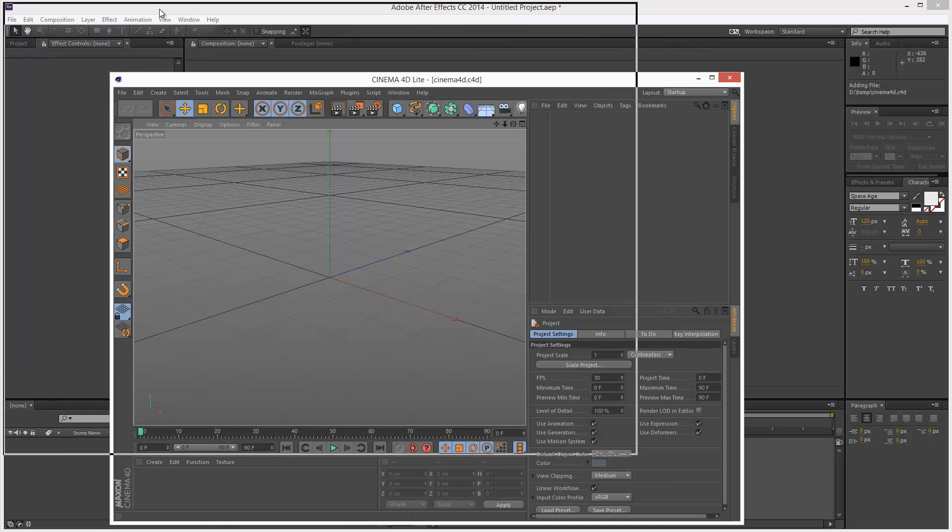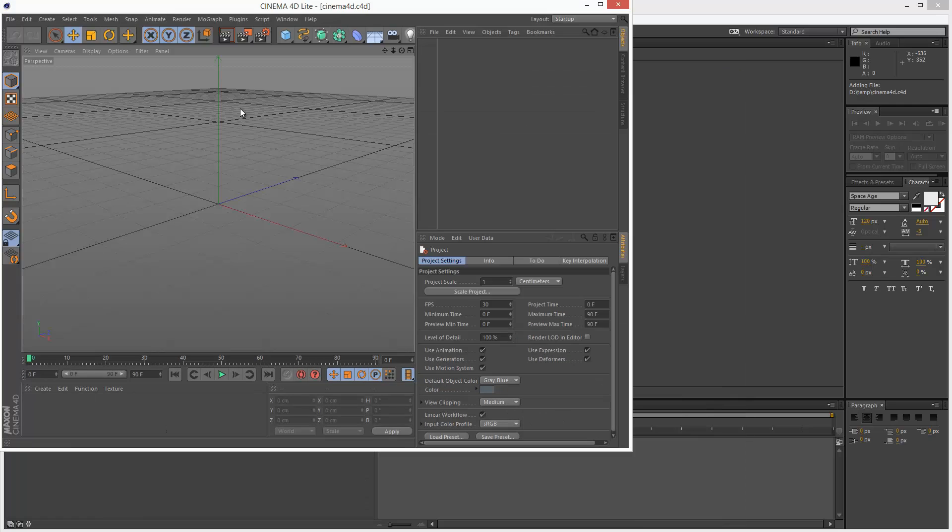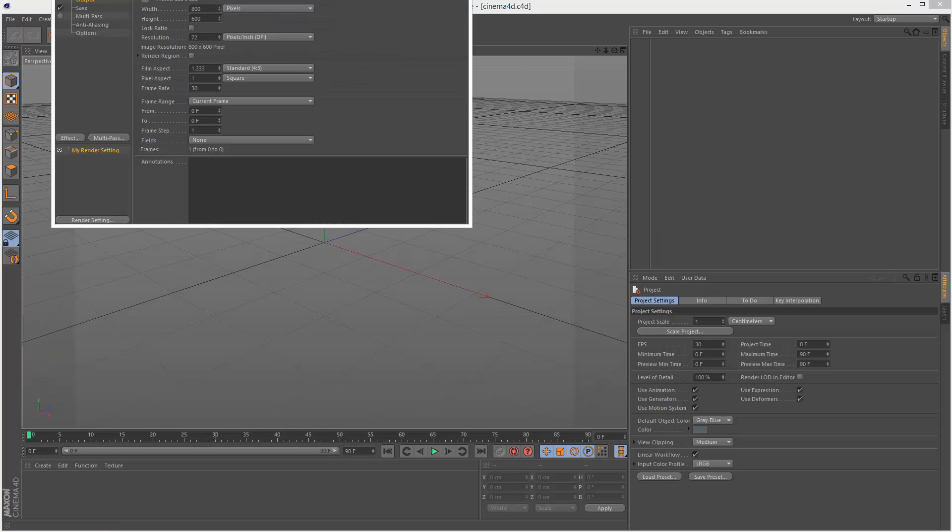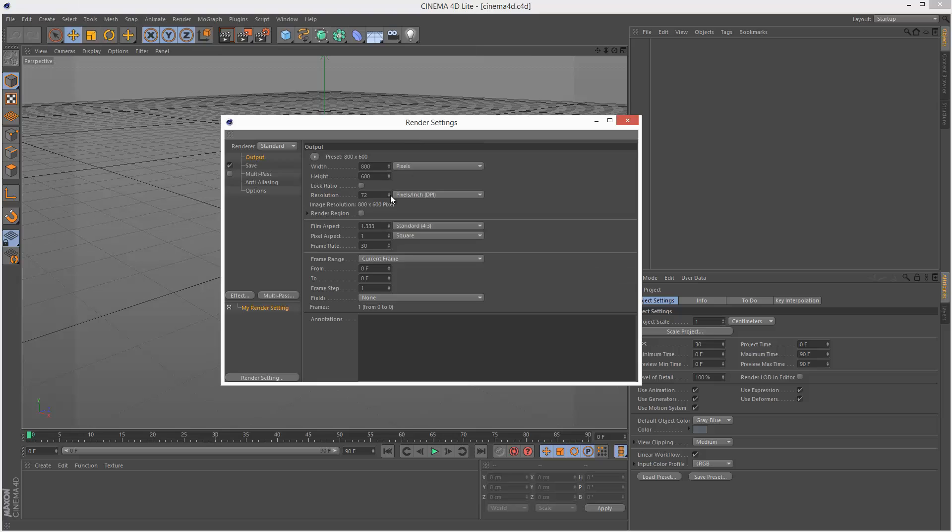Now this opens up Cinema 4D Lite version 14. I'm just going to resize the window. So in the last lesson we basically changed some of these settings but every time I open it up it's basically back to 800x600 and 30 frames a second.